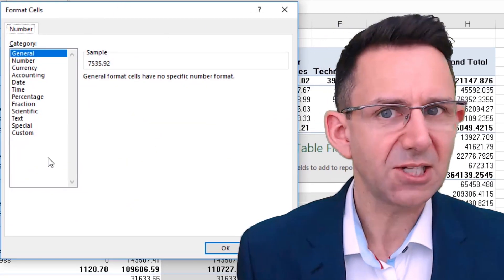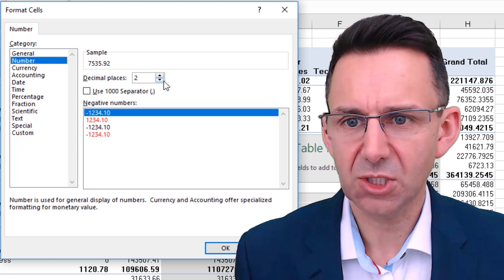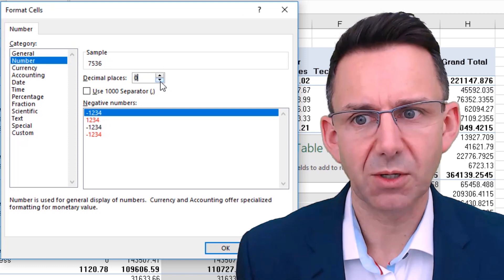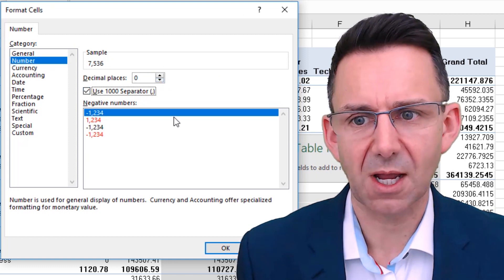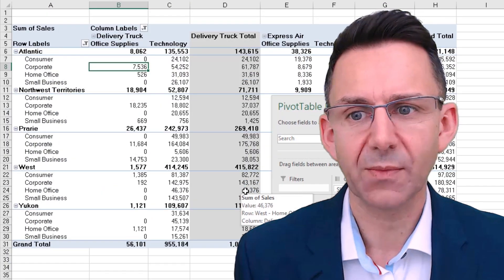Then you can pick any standard number format. You could just say we're going to put no decimal places and a comma, for example. So we'll do that.